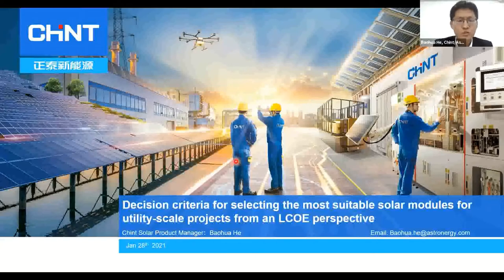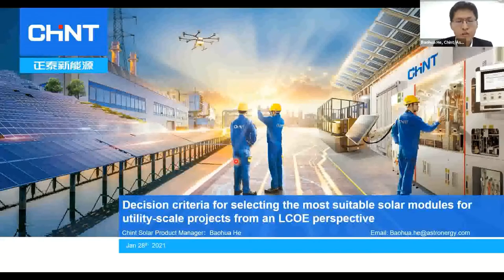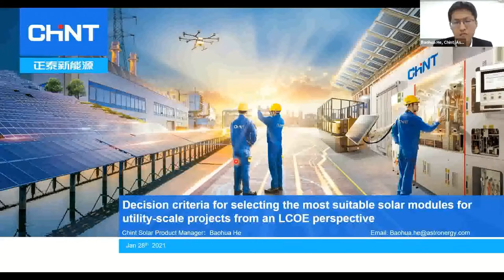Let's start. My topic is 'Decision Criteria for Selecting the Most Suitable Solar Modules for Utility Projects from an LCOE Perspective.'